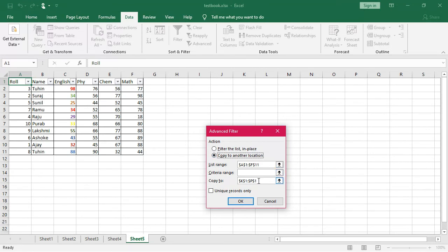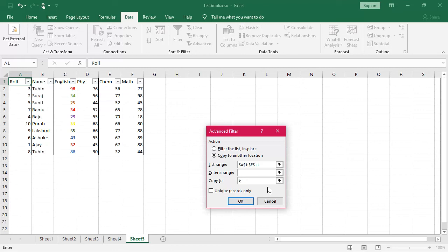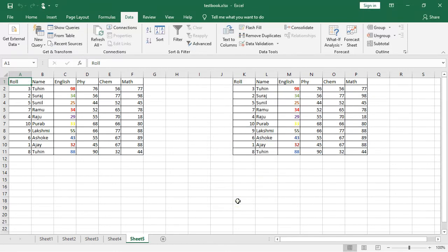Suppose, I want to enter in K1. So, I will give the range, K1, I am giving the range. Now, say, unique records only to be checked and then click on OK.